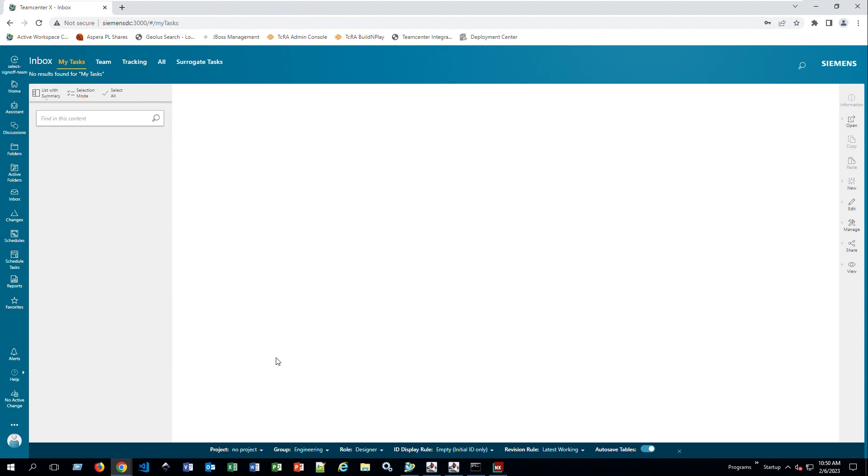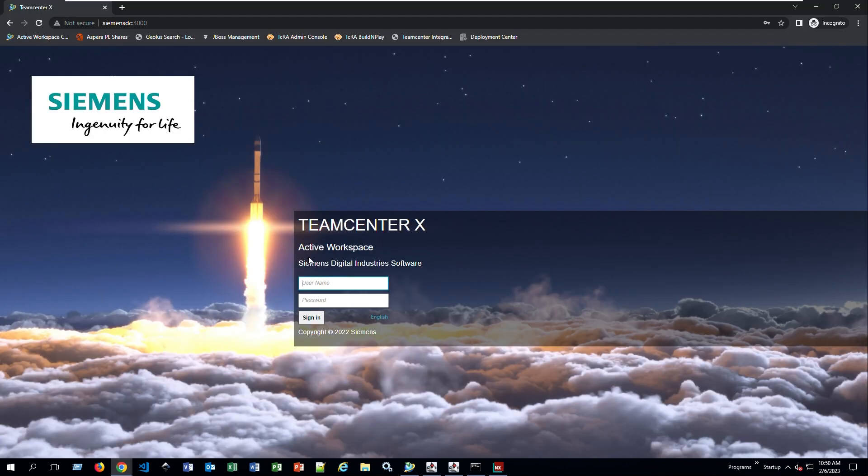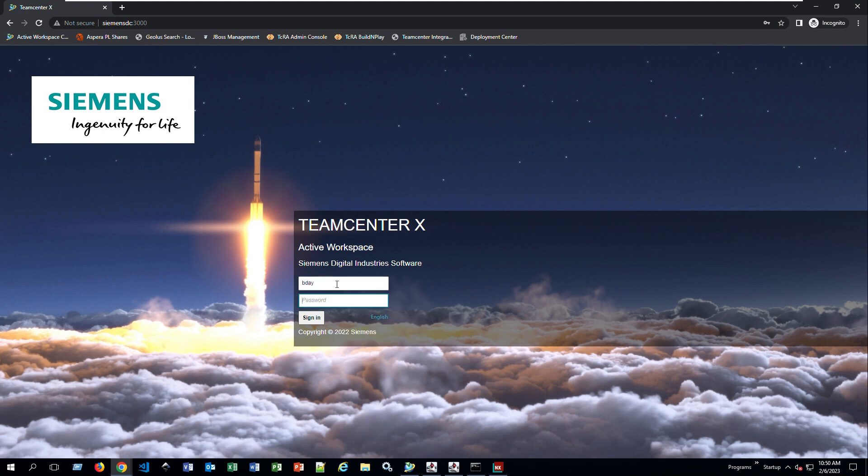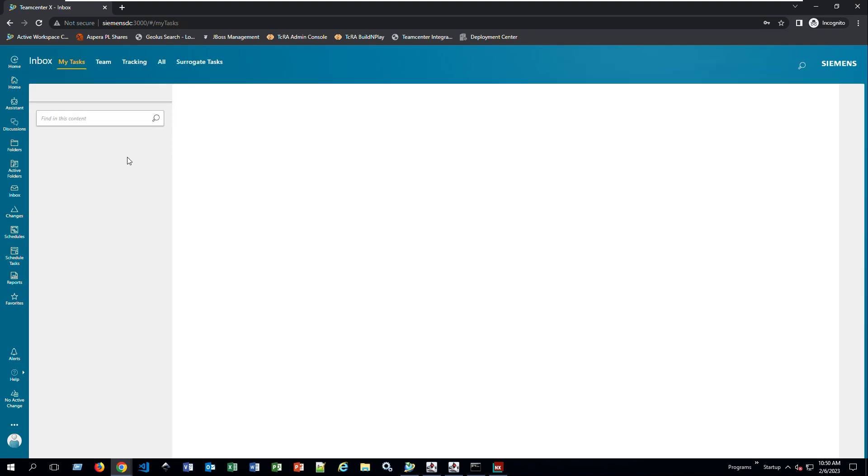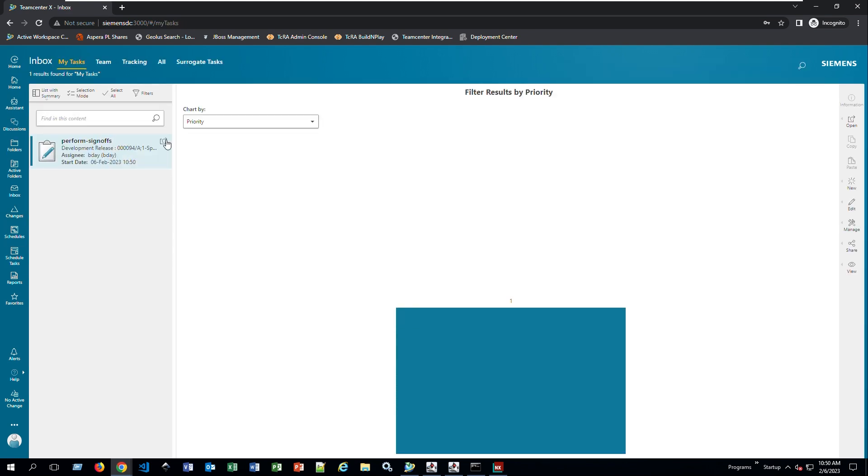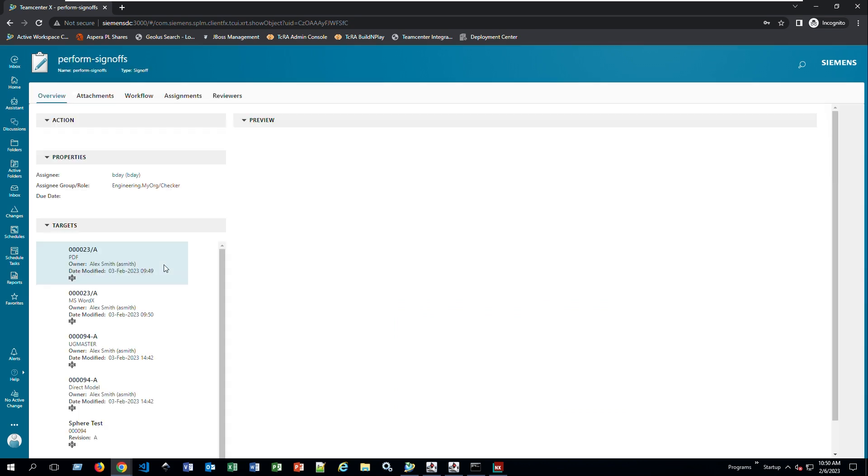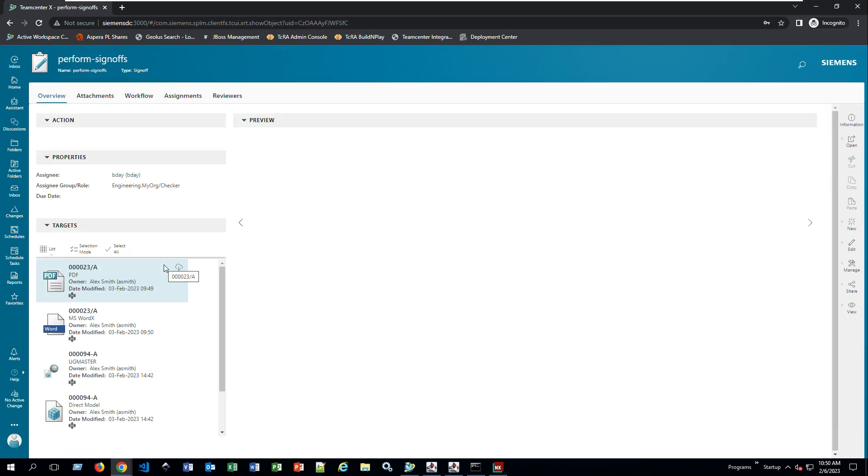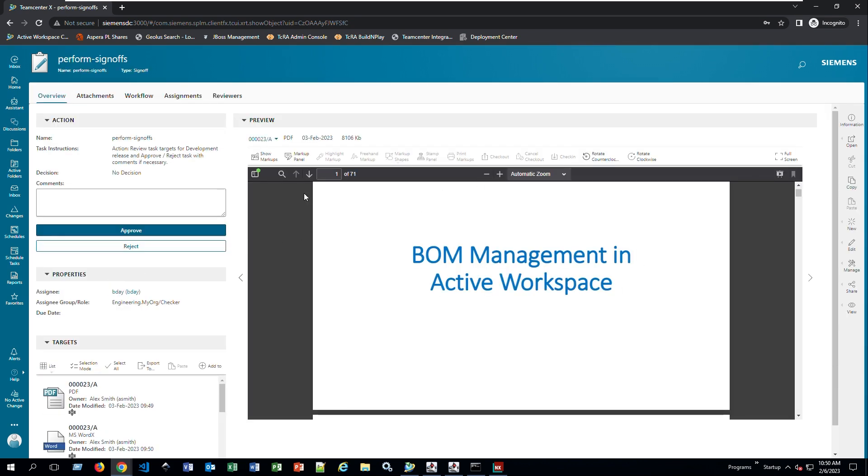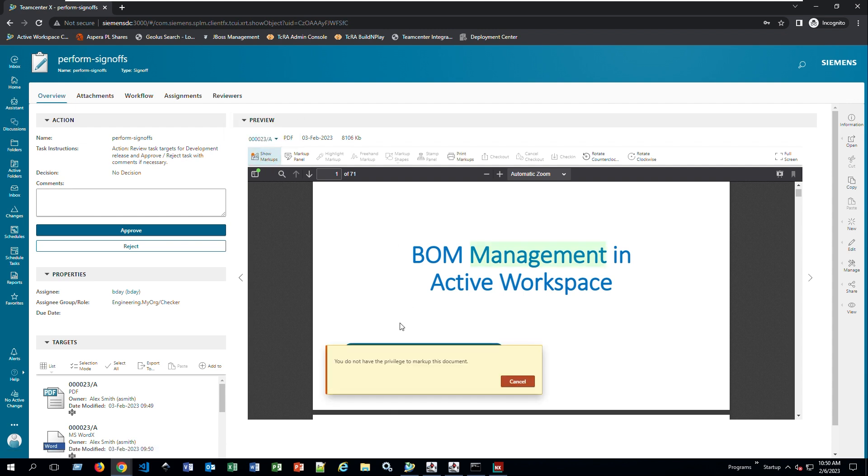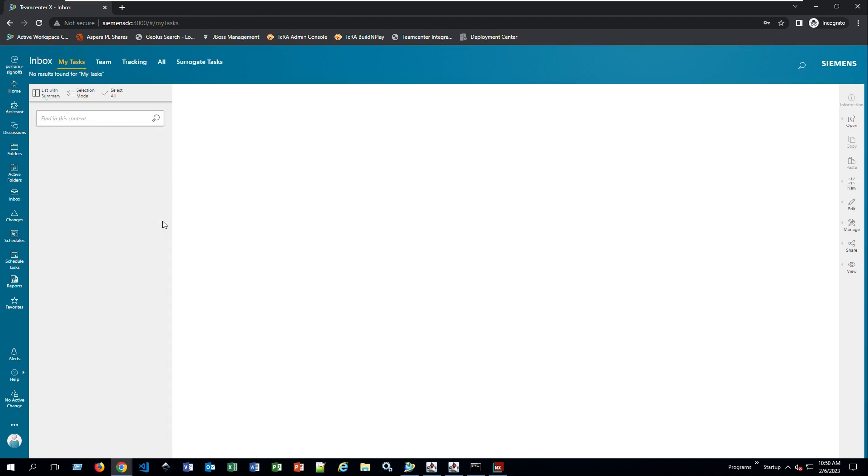In this case, it's out of my inbox. I'm going to open one for the other username. Now he's going to have a new task here to perform. So to perform sign-off, open it. Here are all my targets. Again, you can preview things here. You can show markups to see what has been done here in this case. I can say approve.